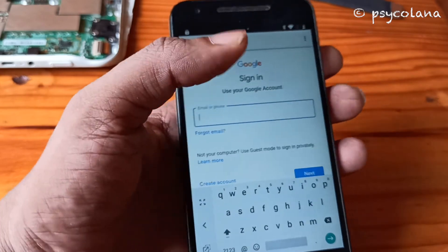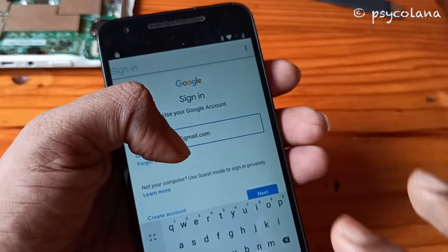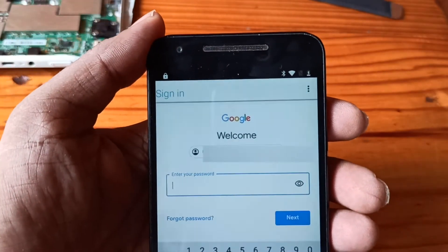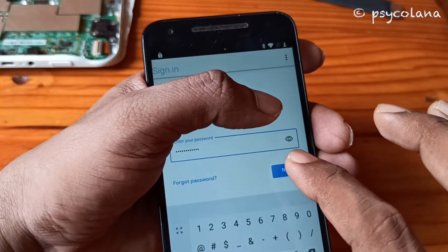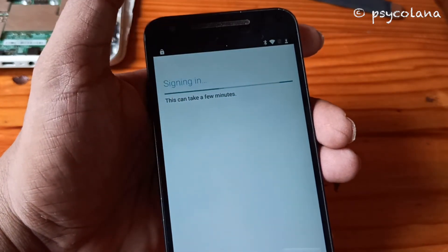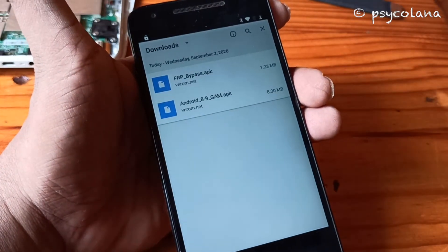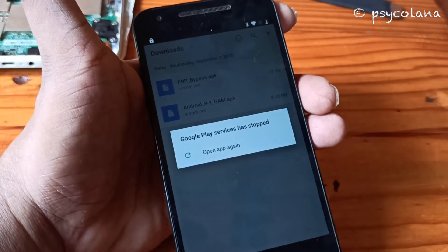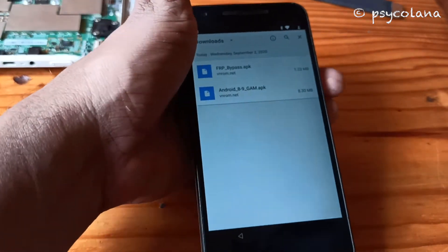I will just cover it up. Hit Next, then enter your password. You might get the message 'Google Play Services has stopped' — do not worry, just restart the phone.